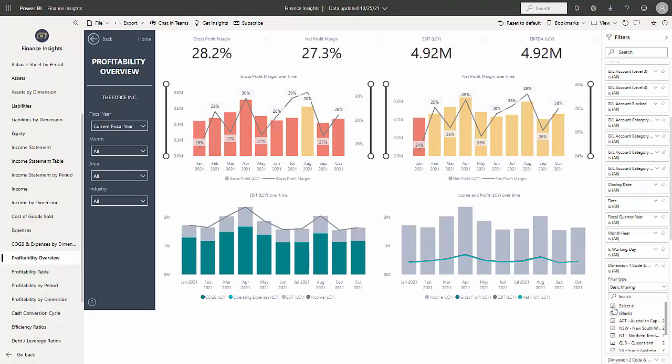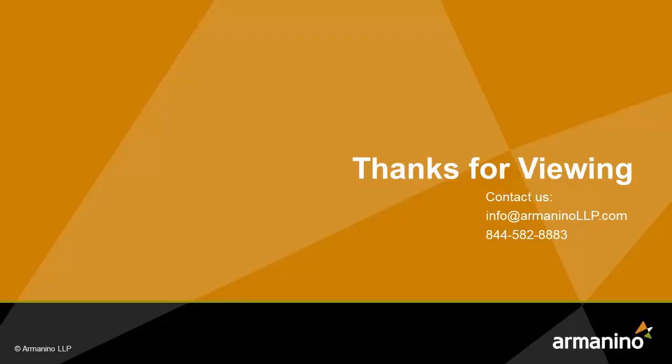So Dynamics Insights for Finance is connected directly with Business Central and can give you this rich set of dashboards that you can use in your business every day.